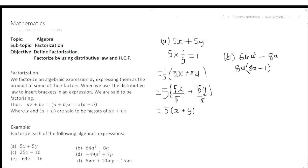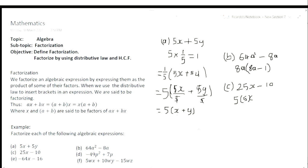So let's look at C: 25x minus 10. What is common between these two numbers? That would obviously be 5. So we take our 5. Open bracket: 5 into 25 goes 5x times, minus 5 into 10 goes 2 times. And that's all you would do to simplify that.